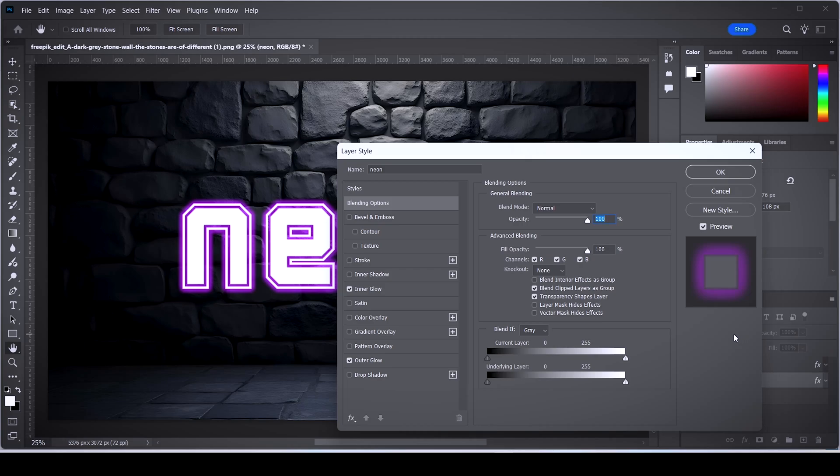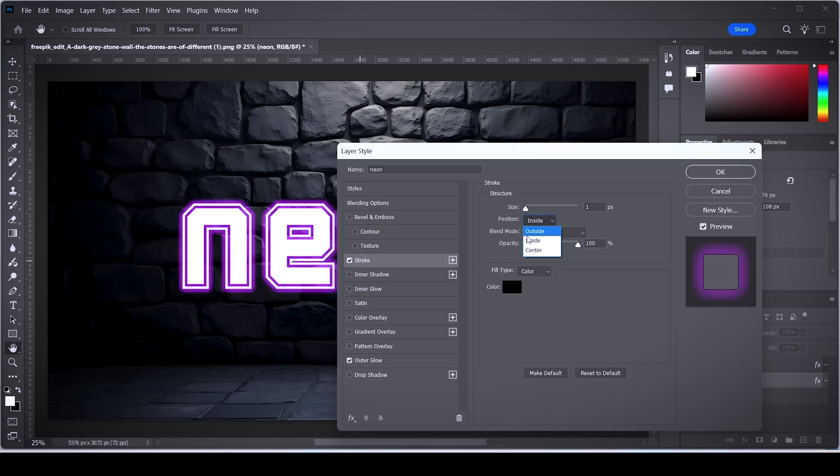The trick is to remove the inner glow for this layer and instead will add the stroke effect. Set the position of the stroke to inside and you can set its size to 1. Now head over to the outer glow section and set the size to the maximum value of 250 pixels.